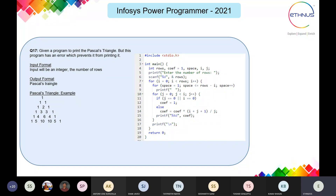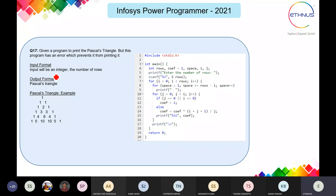Next question: given a program to print Pascal's triangle, this program has an error preventing it from printing correctly. We have to find the problem and solve it. The input is an integer for the number of rows, and the output is the Pascal triangle. The formula for calculating coefficients appears to be the problem area.